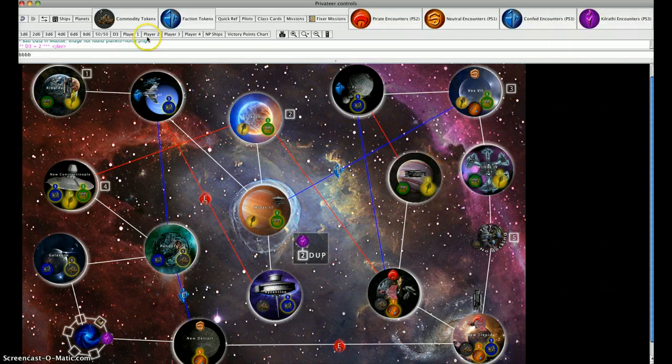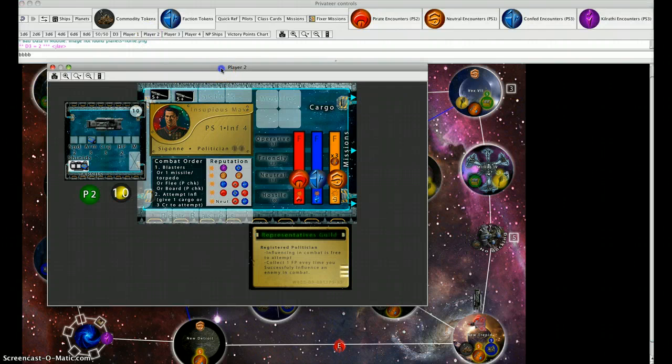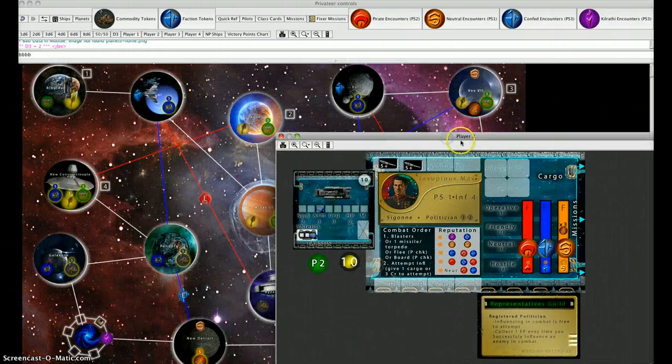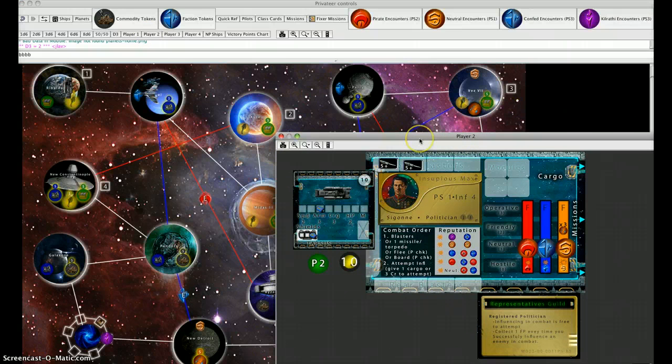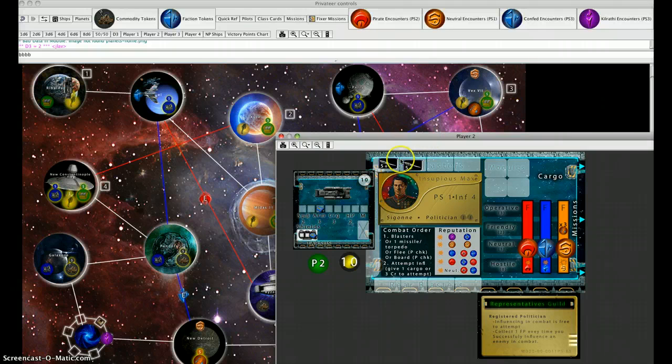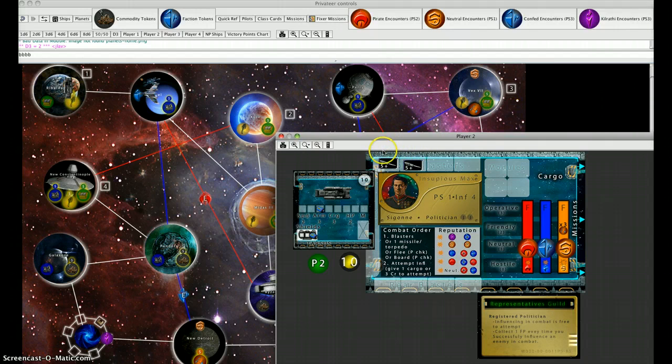Our second player, player two, is Incipius Max. Incipius Max is a politician. One of the interesting things in this game is that politicians are one of the most difficult characters to play as a solo game, but in multiplayer, they're vicious.